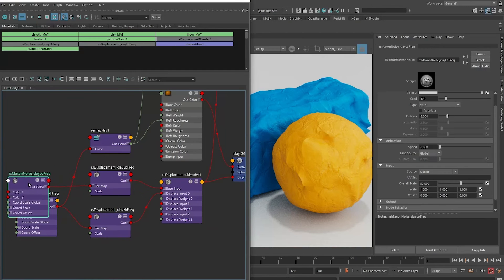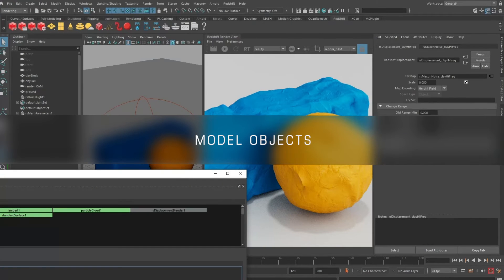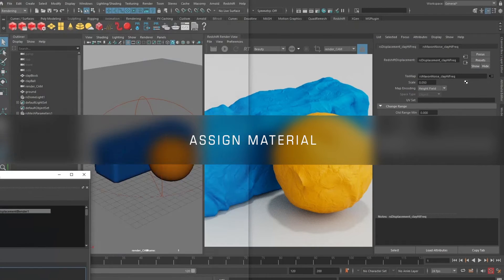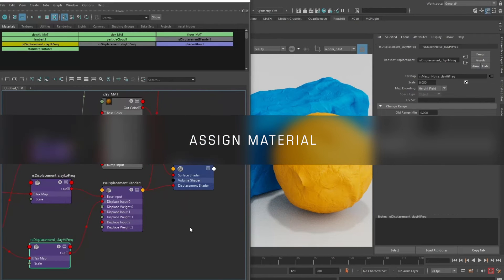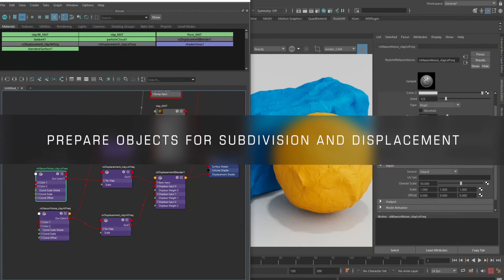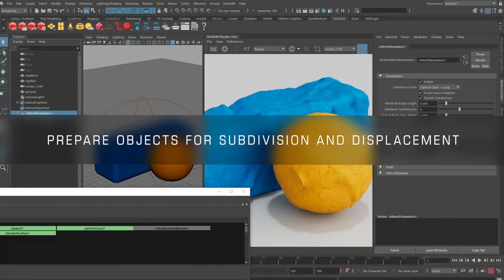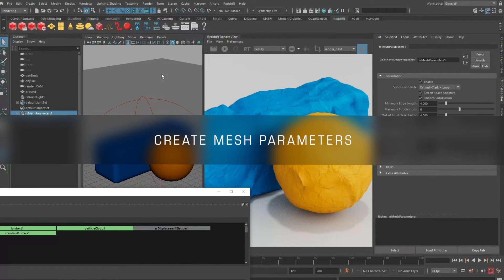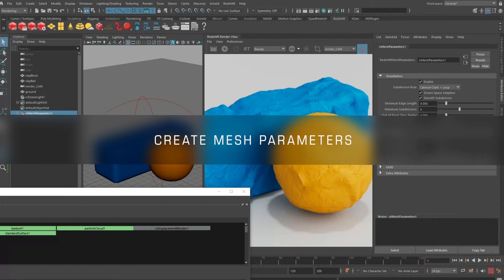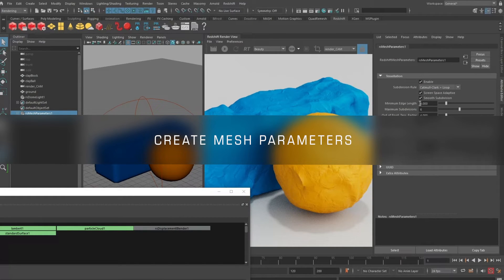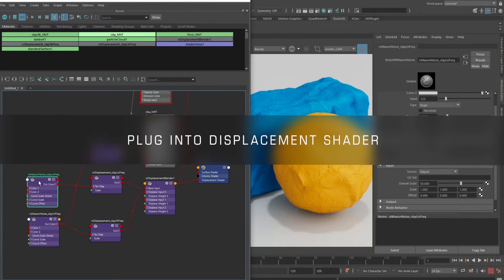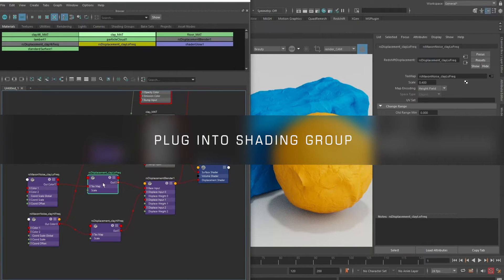Let's do a quick recap of what we did. We modeled a couple of objects in the scene, created a very basic lighting setup, and assigned material to both objects. Then we prepared the objects for subdivision and displacement on render time using the mesh parameter node that creates this selection set of sorts to create the displacement on render time and subdivision on render time attributes. You can leave the settings at default; they generally work fine. On our material, we created a low frequency noise and plugged it into a displacement shader and then plugged it into the shading group. We designed the low frequency noise for the general larger bumps.